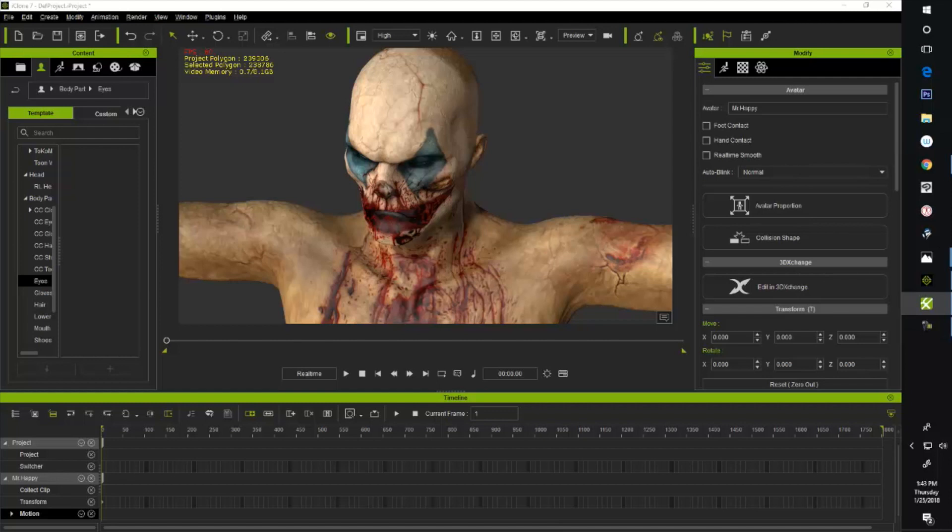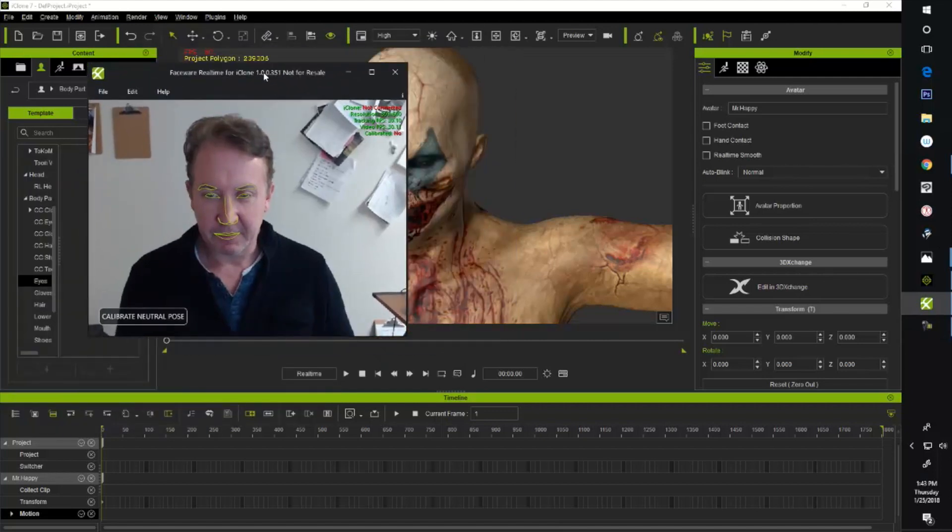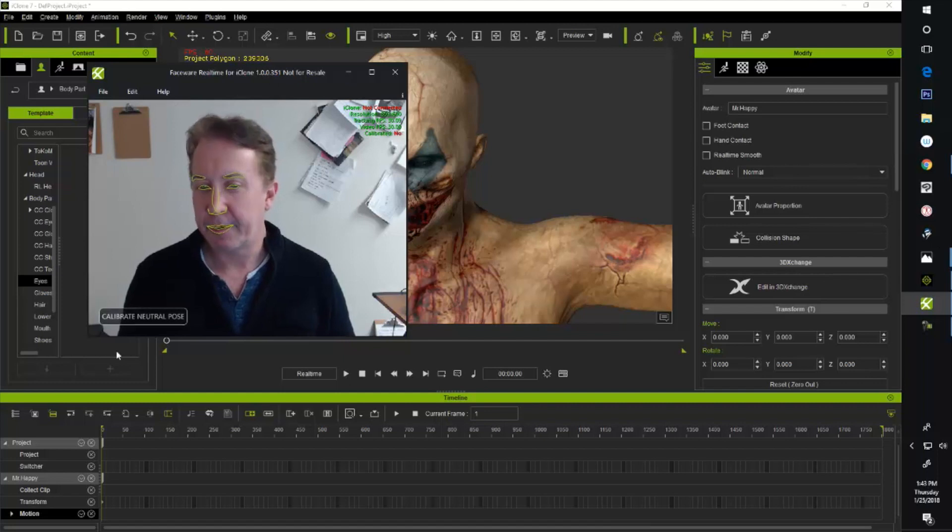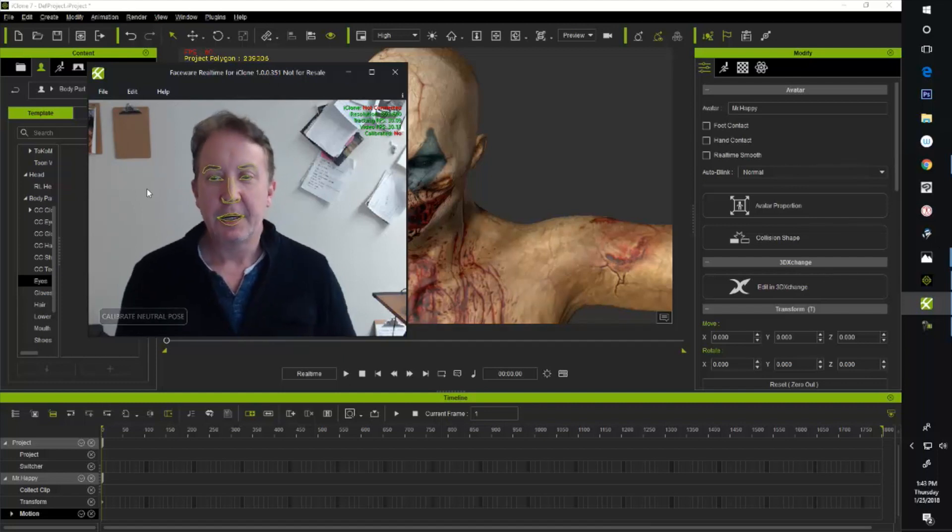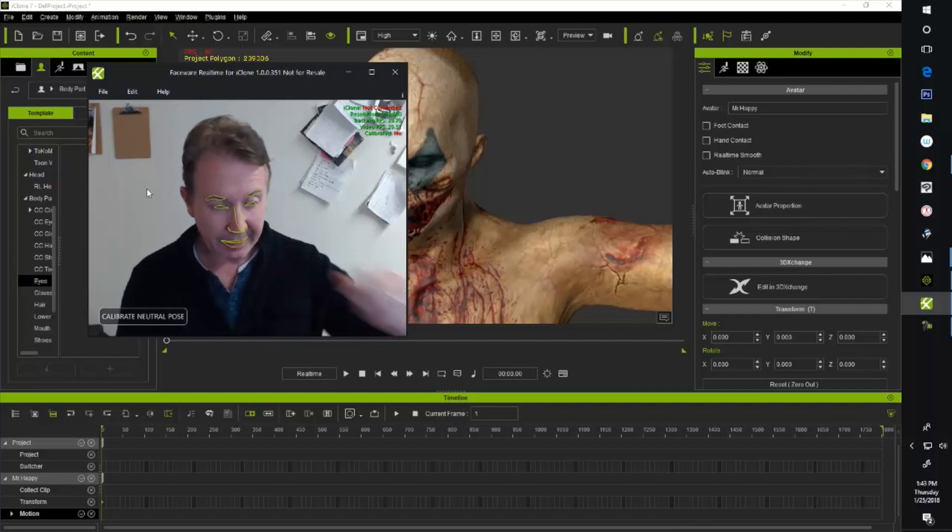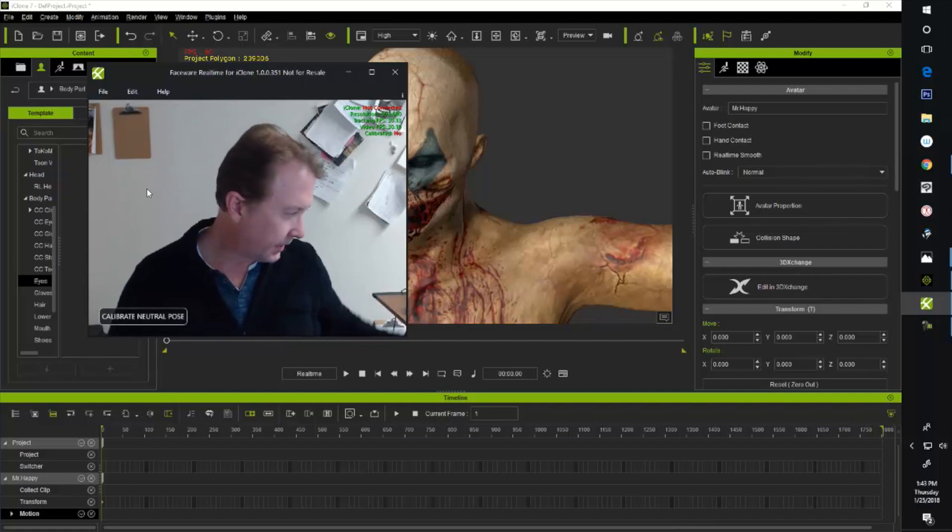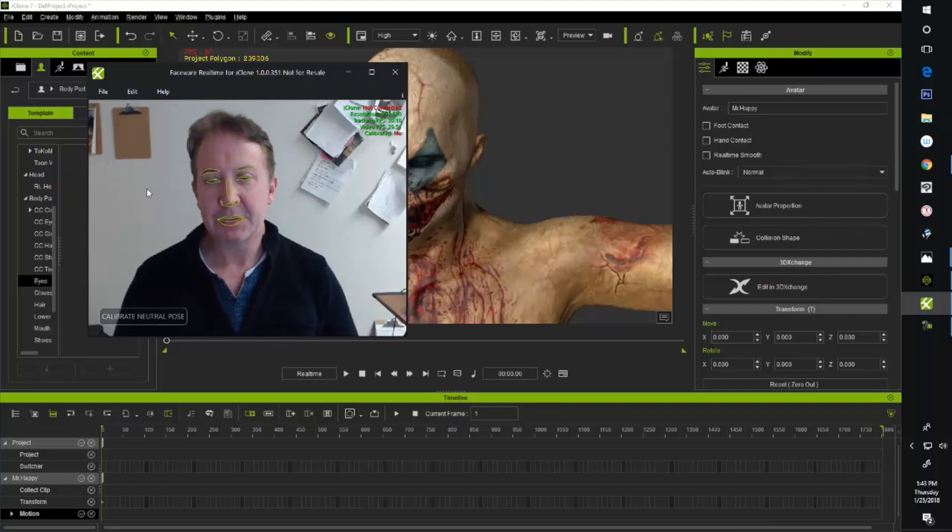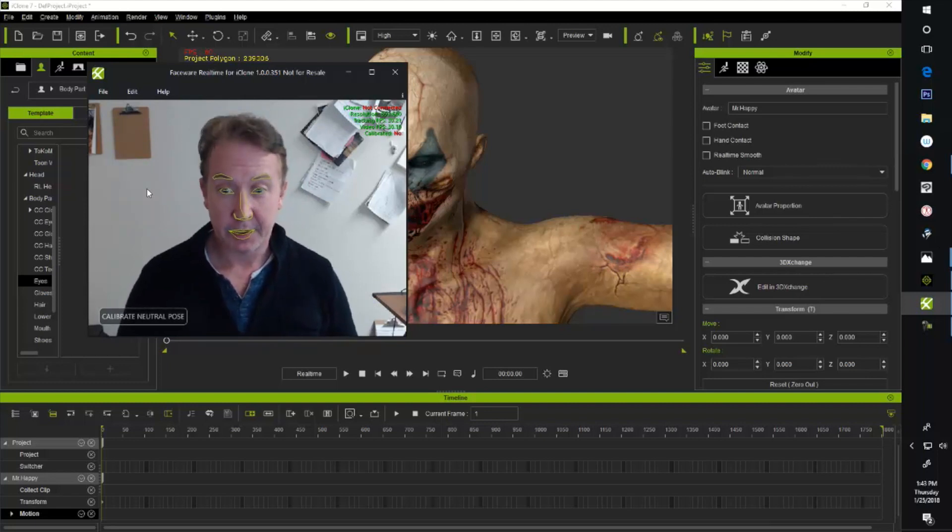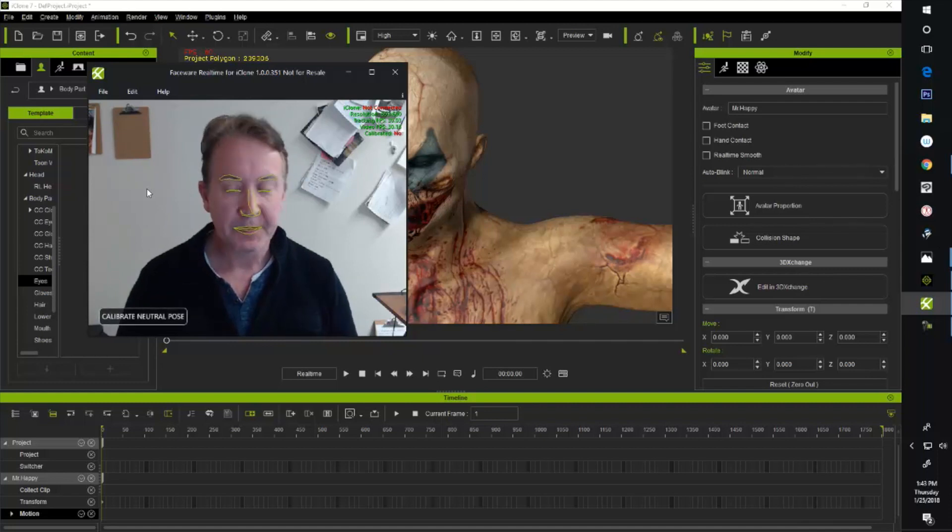So I fired up the Faceware and here's the program. You can see it's asking for me to do a little calibration here. Now just so you know, I'm a guy who normally wears glasses. If you wear wireframe glasses you're kind of okay. Without my glasses on it's tracking pretty darn well without any calibration at all.